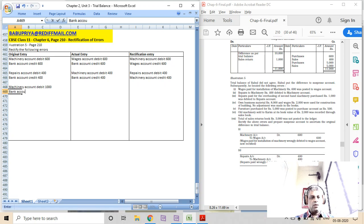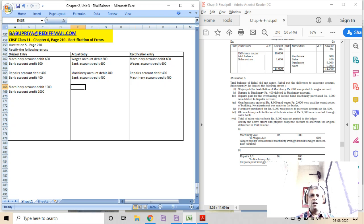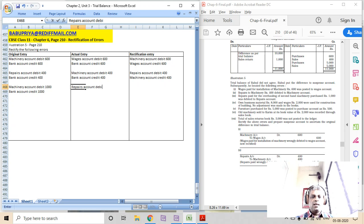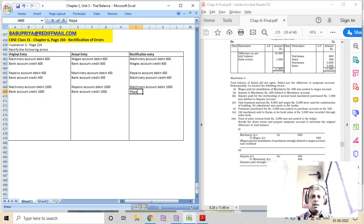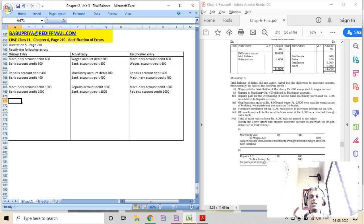It is assumed that it is paid through bank and not outstanding. The actual entry that got processed was: repairs account debit 5000, to bank account credit 5000. So the rectification entry should be: machinery account debit 5000, repairs account credit 5000, because overhauling brings in more efficiency and productivity and should be capitalized.